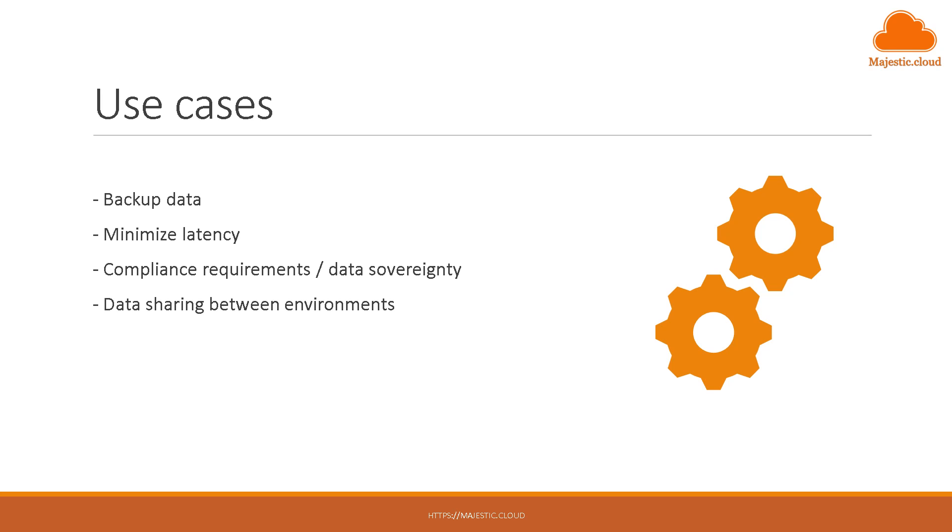You could have compliance requirements that say that you have to keep the data in different locations in case something happens. Also data sovereignty rules might say that you have to have multiple copies but they should be in the same country or something like that.